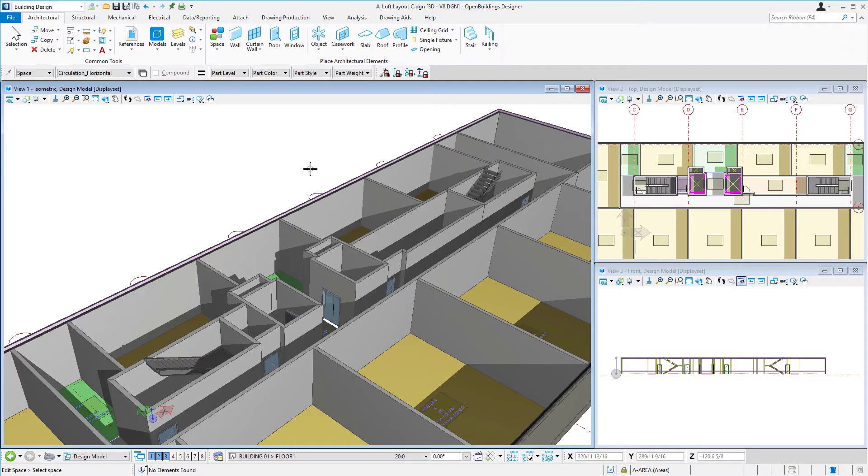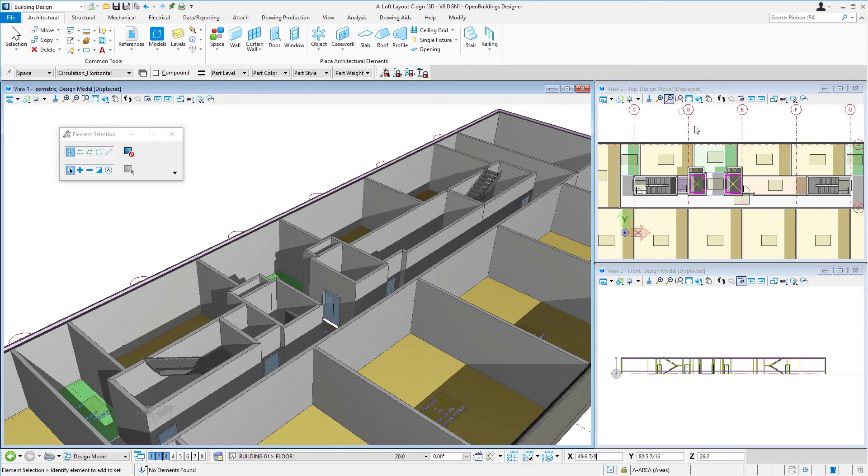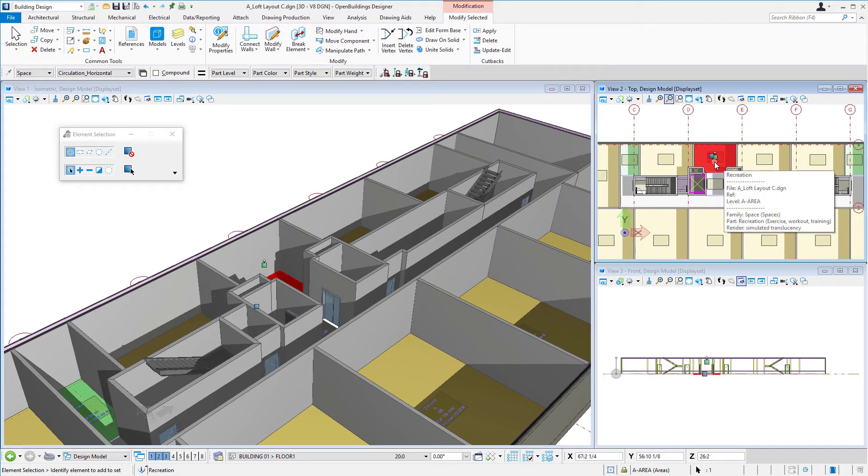But the second option might be that we want to modify the ceiling height to match something else, like perhaps the top of these walls. So in that case, I'm going to select this lounge space here.